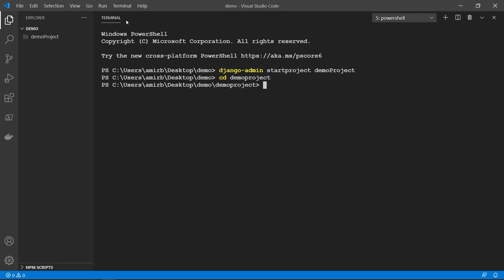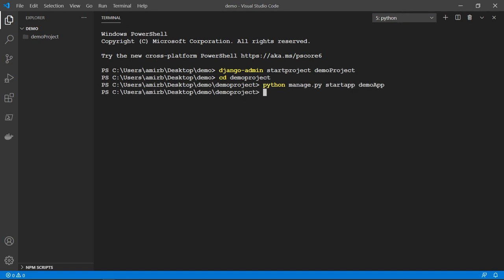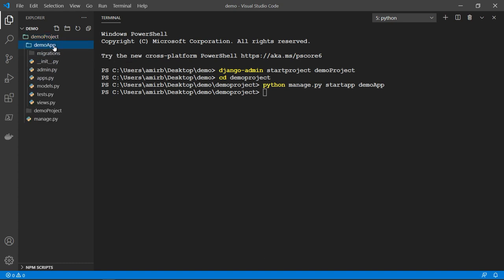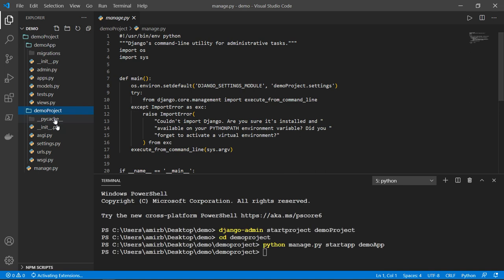And we'll start an app. So Python manage dot py start app, and we'll call that demo app. All right, perfect. So we have the main folder demo project and inside we have a second one called demo project holds the same name, and the main app here.